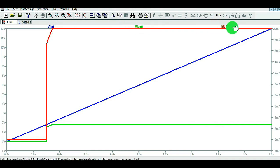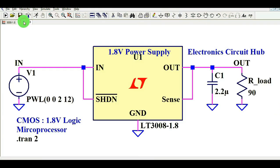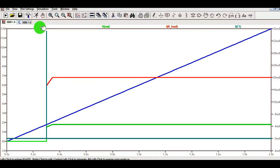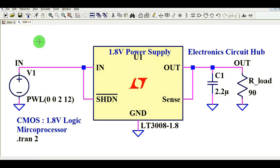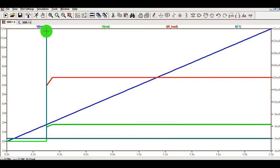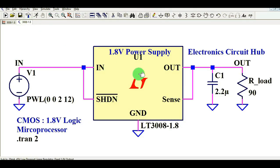Now let me show you the capacitor current. If you probe the current across the capacitor, shown as IC1, you can see that as soon as the LDO starts its operation, the current flowing through this 2.2 microfarad capacitor is around 35 milliampere. So the capacitor draws approximately 35 milliampere at startup.